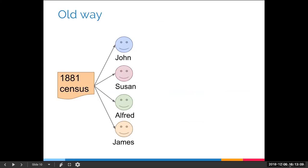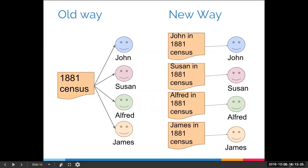Here's an illustration showing the difference. The old way was to consider the 1881 census as one source and attach it to all members of the family — John, Susan, Alfred, and James — using the same source entry. But now, with hinting and advanced searching, it works much better for technology to label the source by the name of the person it's about. So instead of one shared entry, we have separate sources: John in the 1881, Susan in the 1881, Alfred, and James — all considered separate sources.